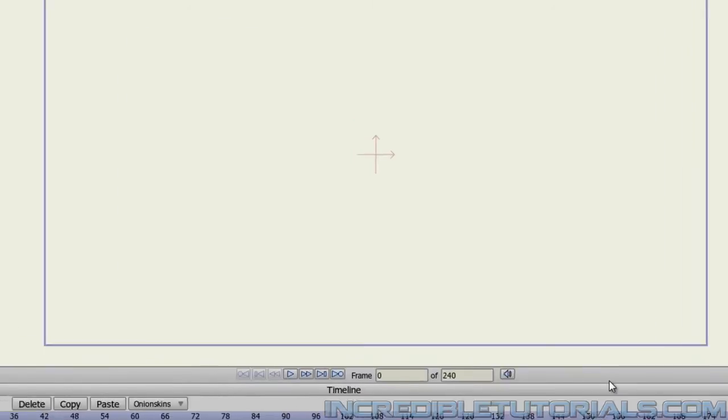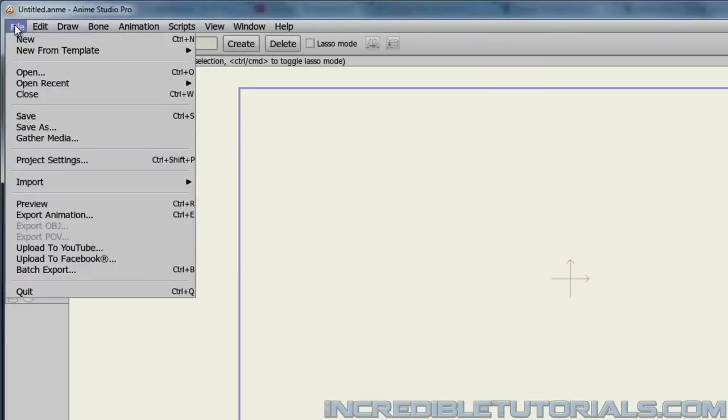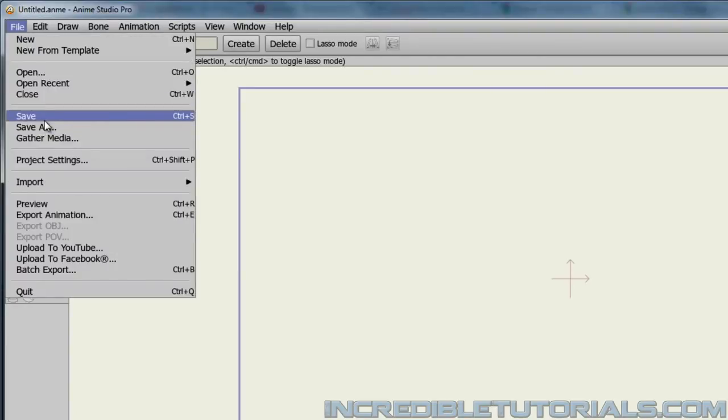Next, be sure to save often when working on your project files. And to do that, you just go to File and Save, and this will save an Anime Studio project file that you can open up later on and edit and play with.